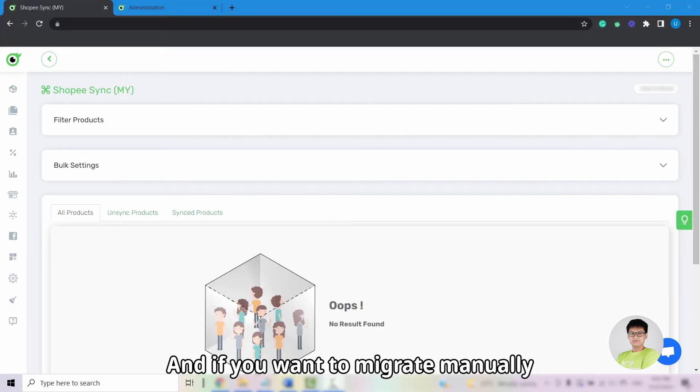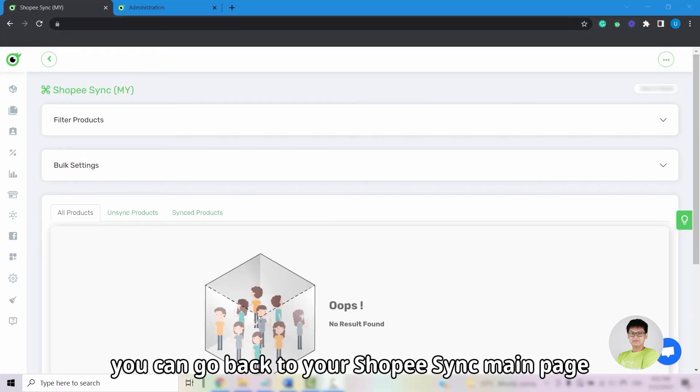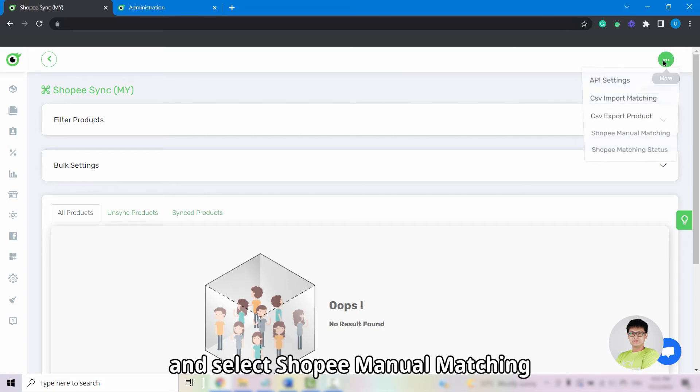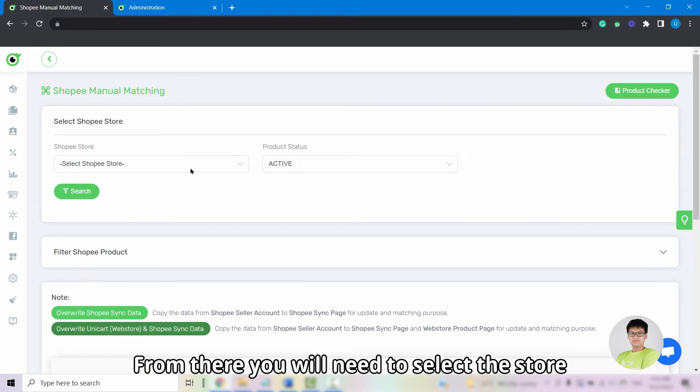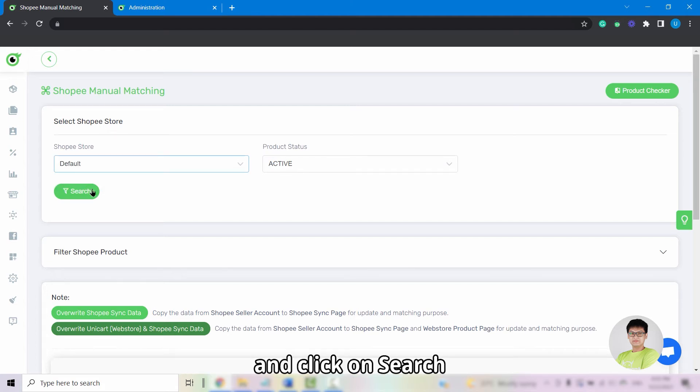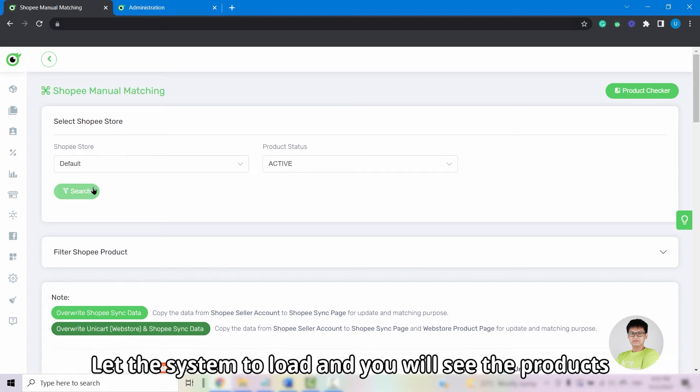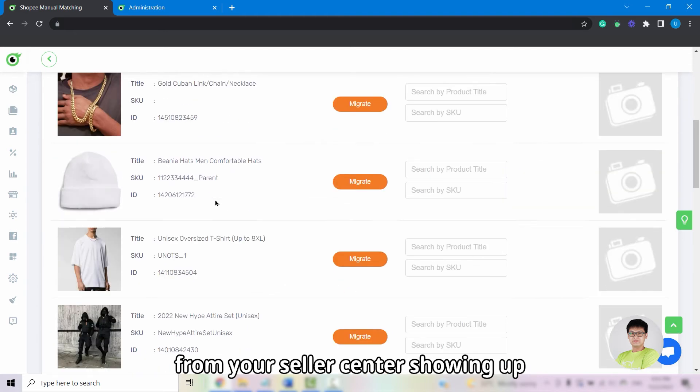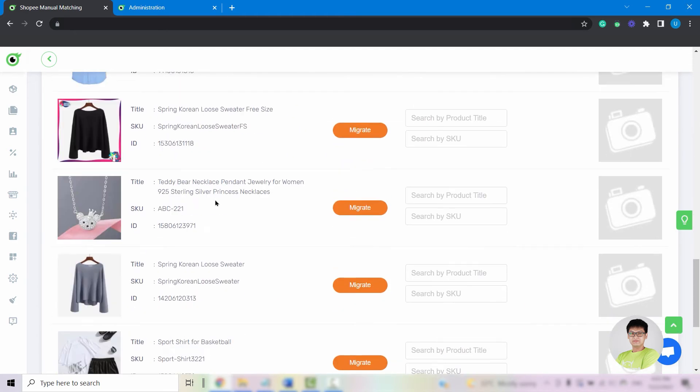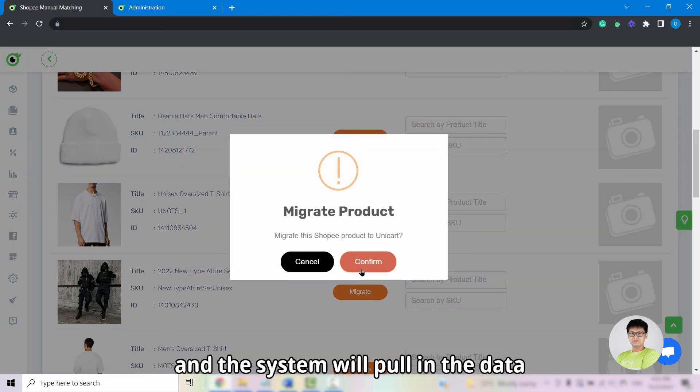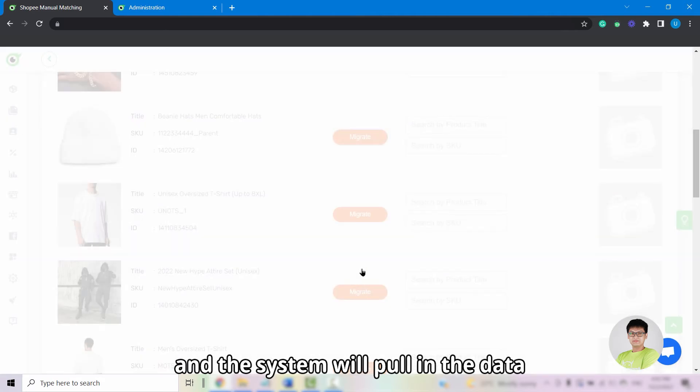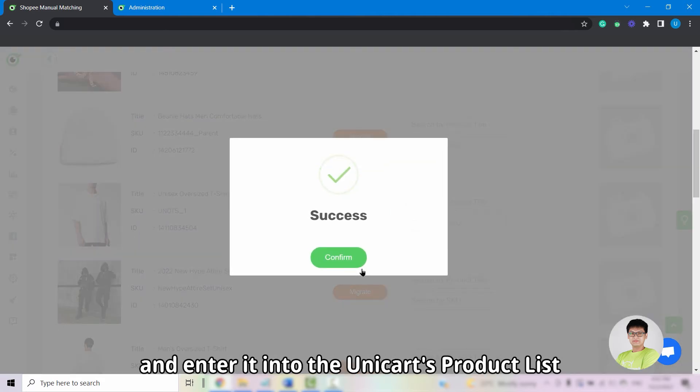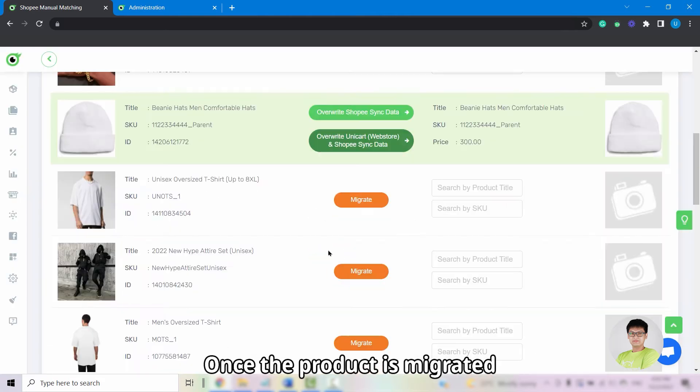If you want to migrate manually, you can go back to your Shopee sync main page, click on the More button, and select Shopee Manual Matching. From there, you will need to select the store that you have just linked and click on Search. Let the system load and you will see the products from the Seller Center showing up. You can click on the orange migrate button and the system will pull in the data from Seller Center and enter it into the Unicart product list.